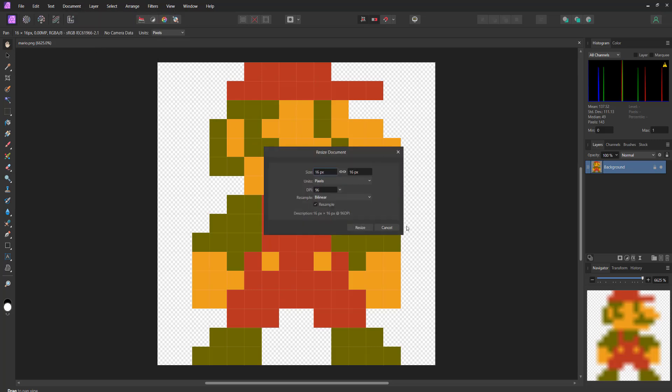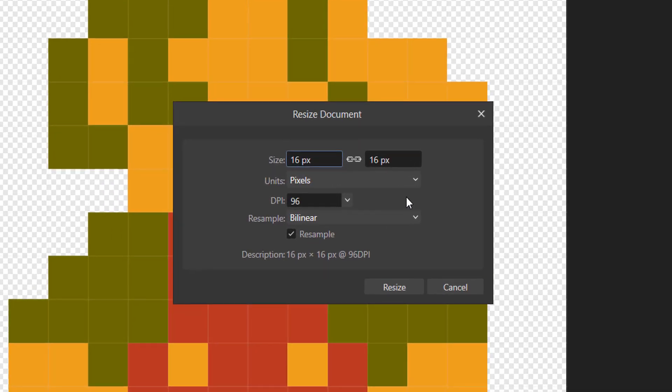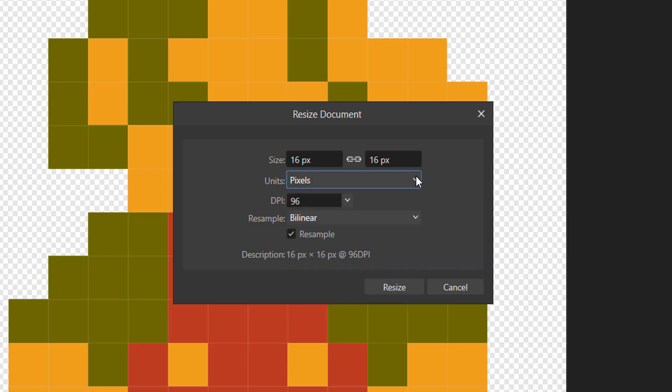After that you'll be presented with a few options. For unit of measurement I'm going to be sticking with pixels because pixels make sense in the context of pixel art. You can change it to other things but I'm going to keep it on pixels.